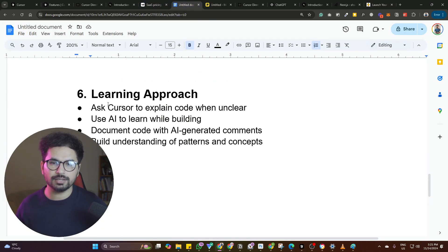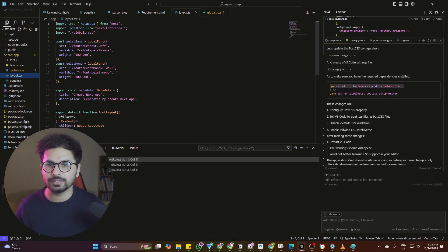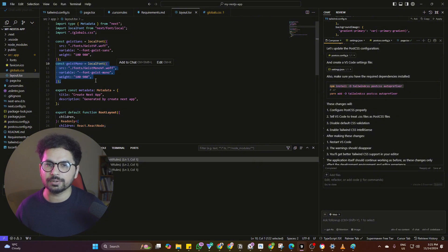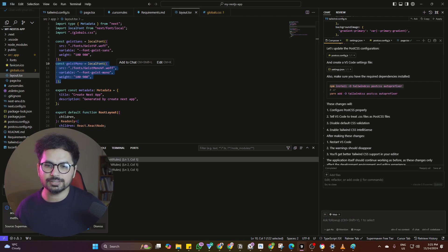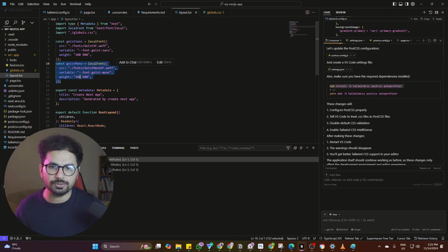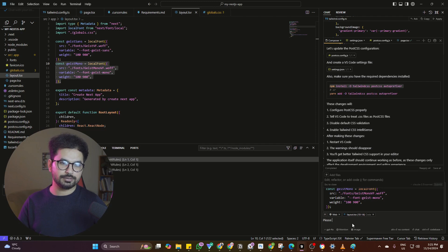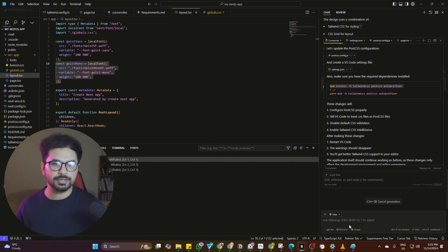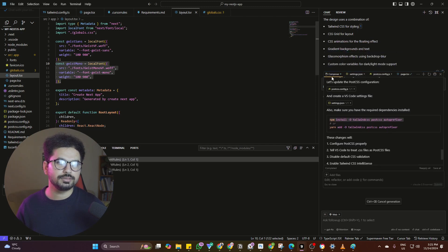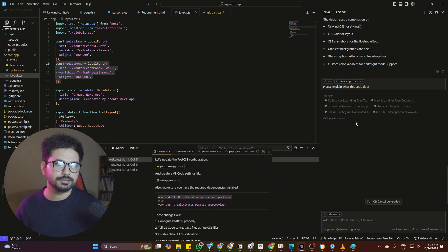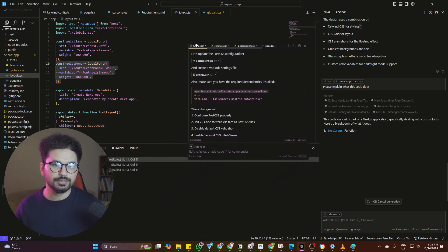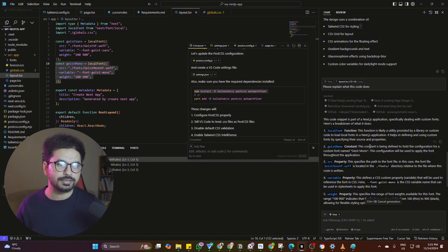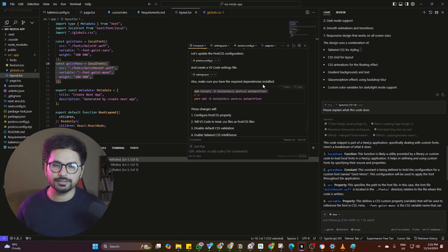Next is the learning approach: ask Cursor to explain code whenever it's unclear. If there is a certain line of code that you're not aware of, click on it and press Control+Shift+L to add it directly into chat. Ask Cursor 'please explain what this code does' and it will go through that code and give you proper reasoning — a detailed description of each and everything.